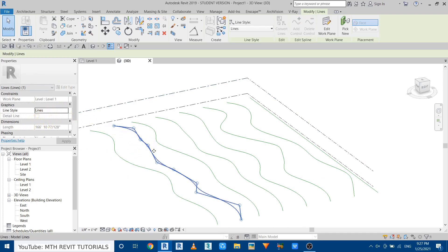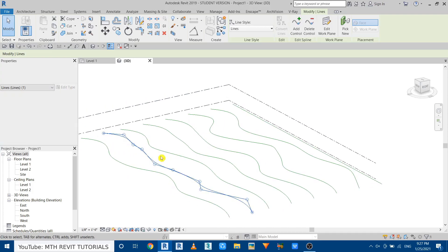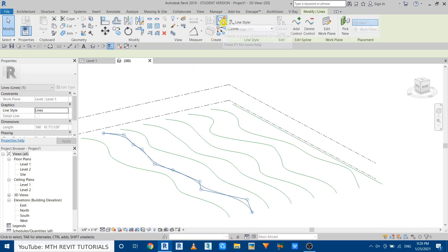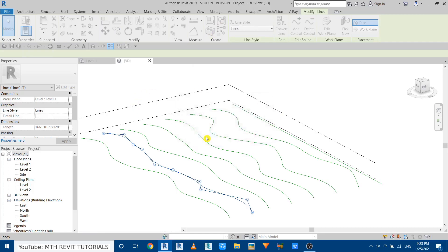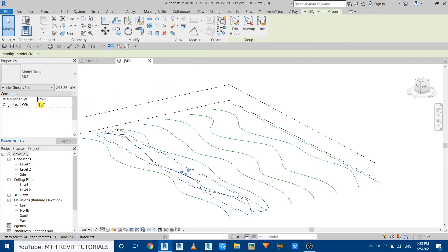To give the offset to this model line, we need to do a trick. We'll just make a group of this line. So let's go here and click create group and let's call it model line one. Of course you can call it whatever you like. Now click OK.